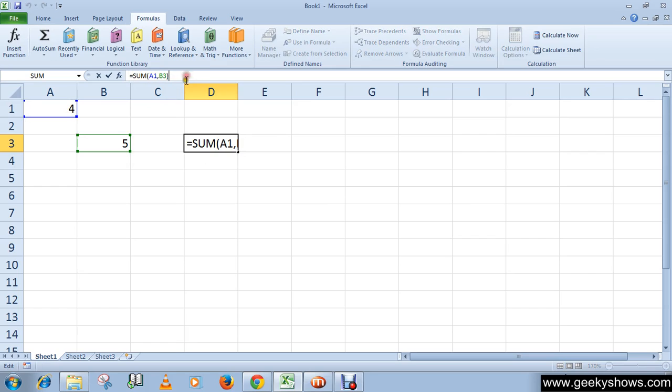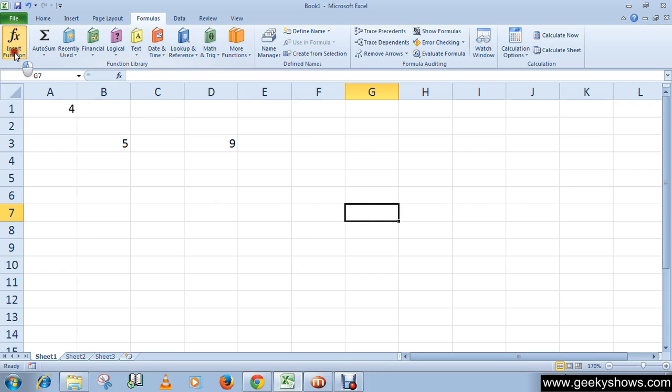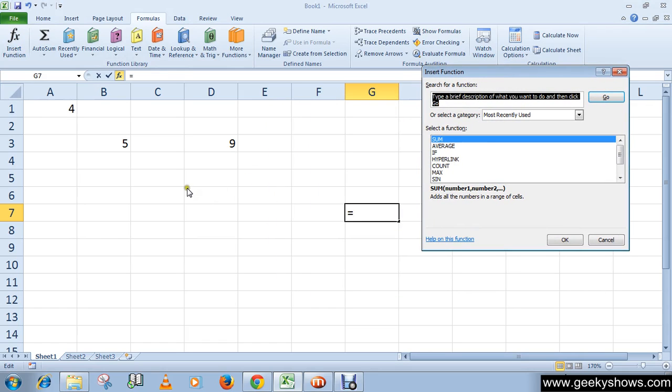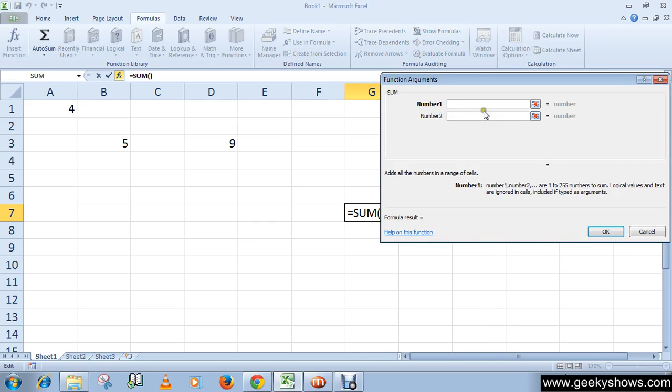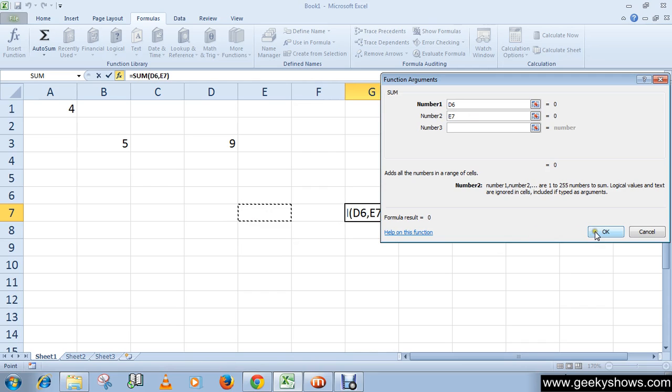Similarly, I want to use the SUM function again, so this time I will select blank cells. I'm going to select D6. Remember, D6, and as a second number I am selecting E7.